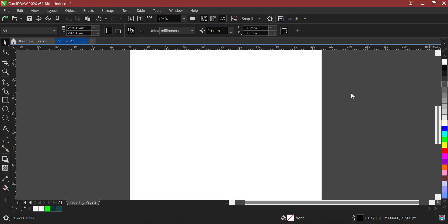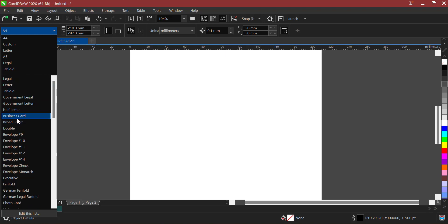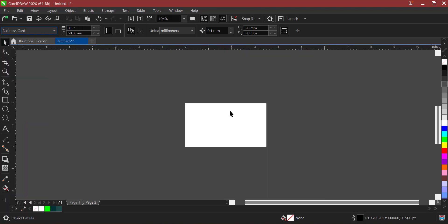First, what do we need to do in CorelDraw when we are trying to design a business card — not just a business card but anything, it could also be a flyer. The first thing you need to do is to get your size. Let's get the size for our business card. You can come all the way right up here and click. When you scroll, you will see business card. Just click on it. Now this is the size for our business card. If you followed us from the introduction to CorelDraw, you will notice that we said this is just like an illusion — it's just to tell us the size of what we are about to design.